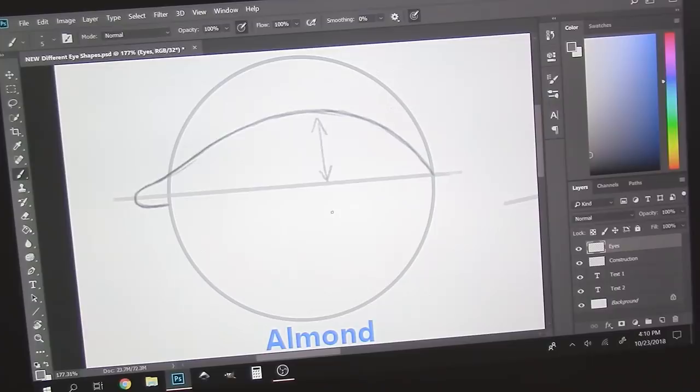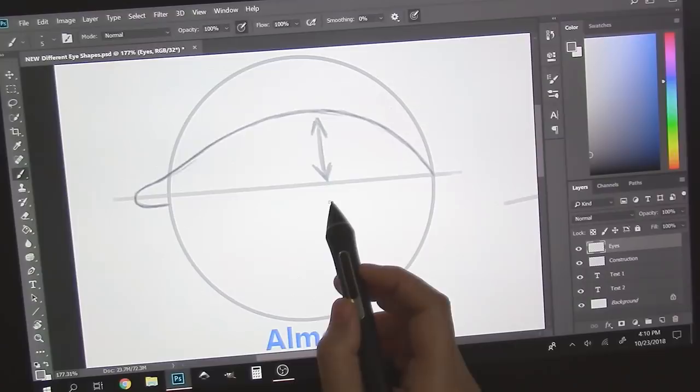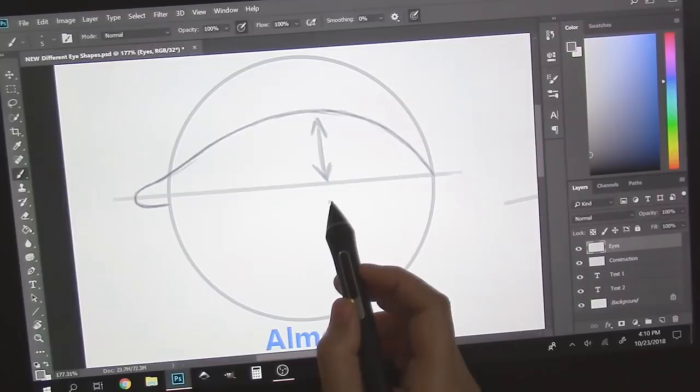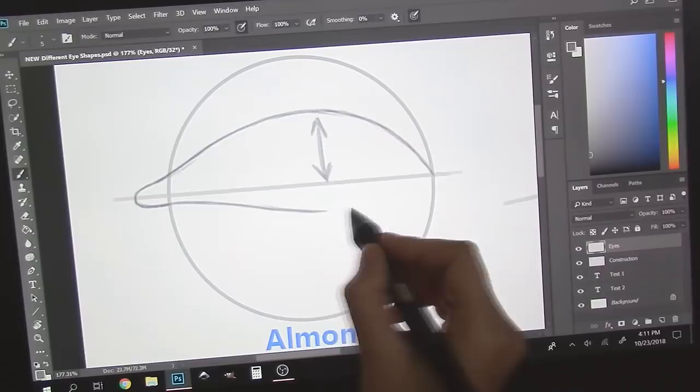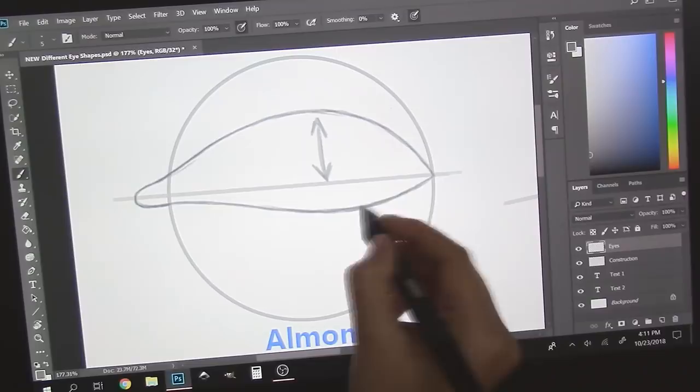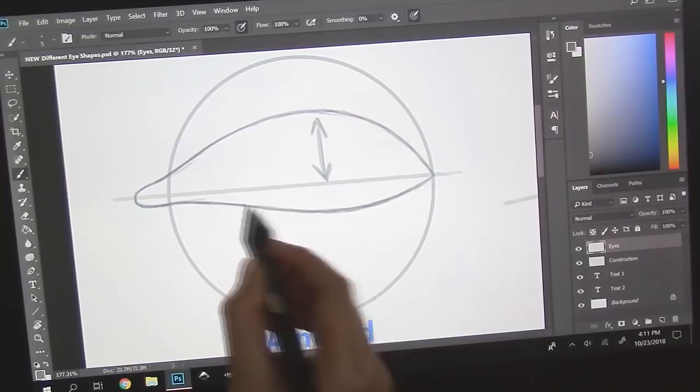For the bottom lid, we want to lessen the gap while still maintaining a somewhat football-y shape, widest at the middle and narrowest at the ends.